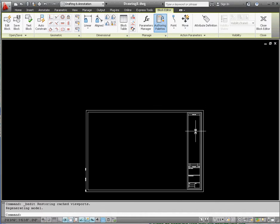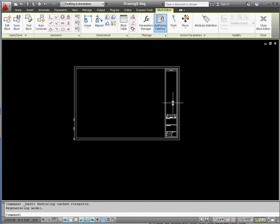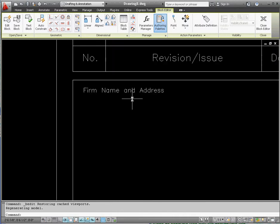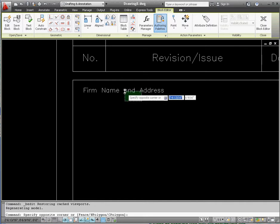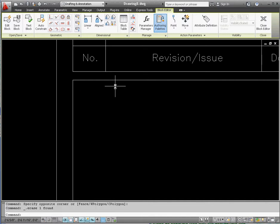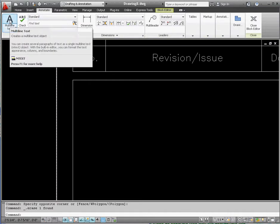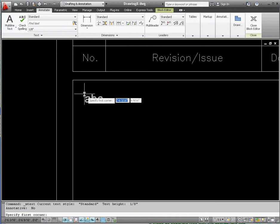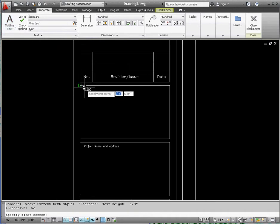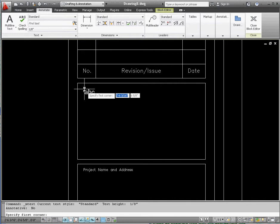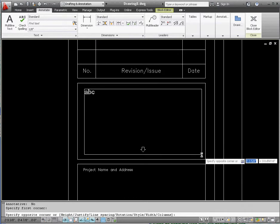We're going to keep general notes, revision, issue, number, and date. We're going to do something different with firm name and address. Click on that, go to the delete button on your keyboard, and get rid of that. Go up to your ribbon and go to the Annotate tab, go to the multi-line text. We had D-text or single-line text. This is M-text or multi-line text. Click on that, and draw a dialog box out from the upper left-hand corner to the lower right-hand corner. That's going to be a box that we're going to put all of our text into. Click it, and it gives us this ability now to start typing in text.